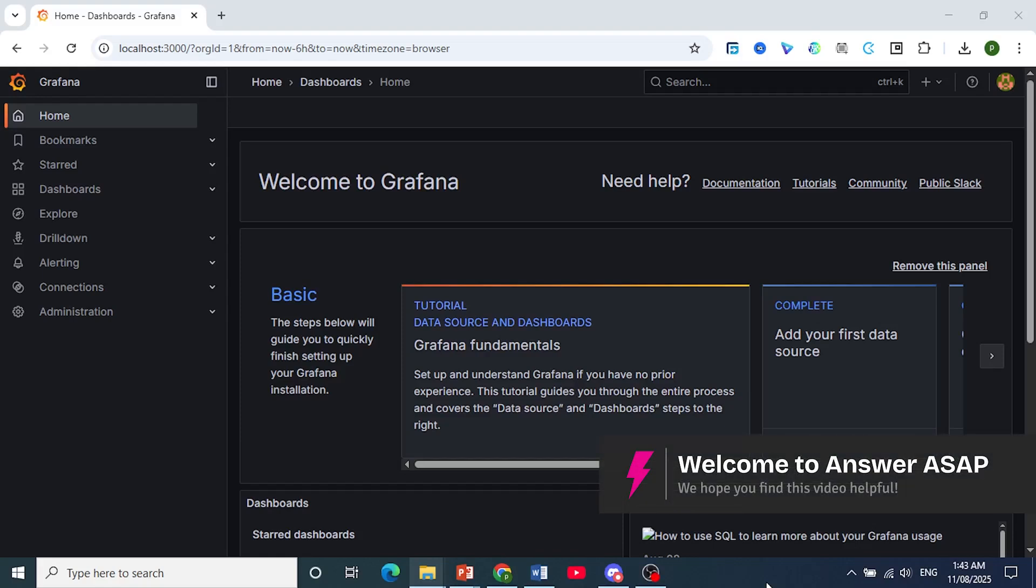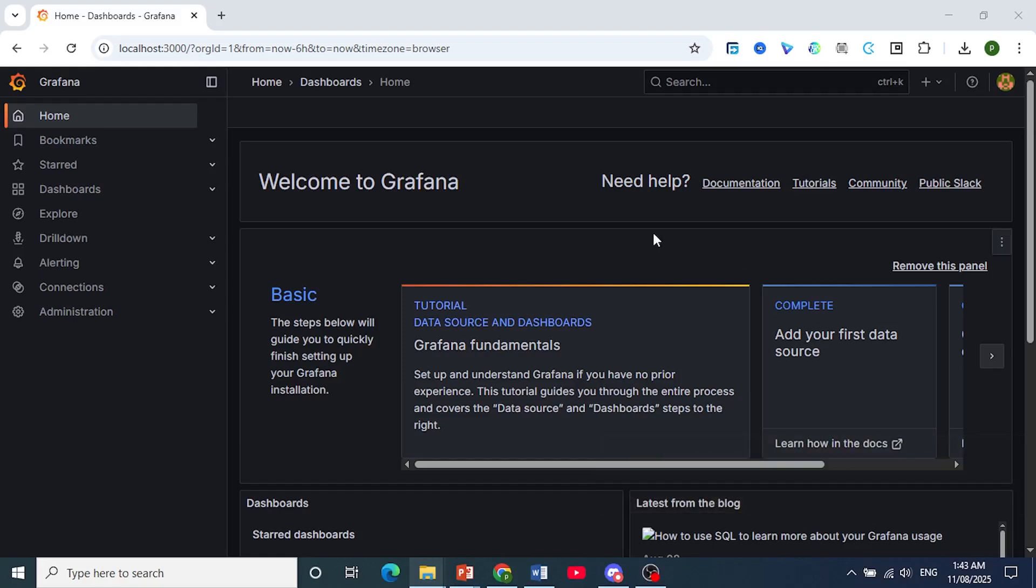Hey guys, in this video I'll show you how to send email alerts from Grafana.